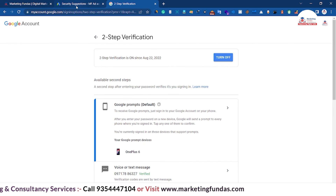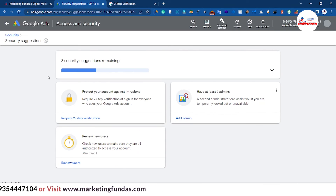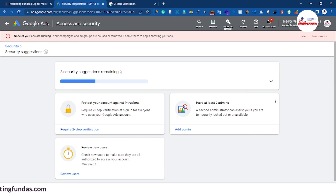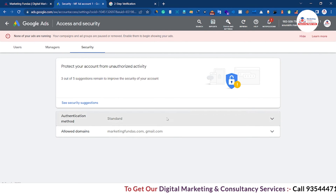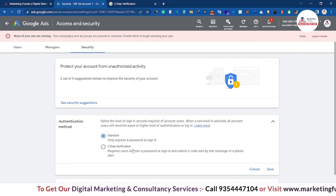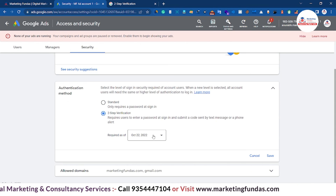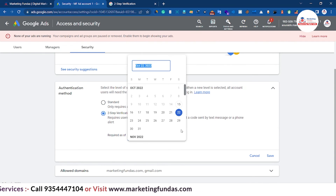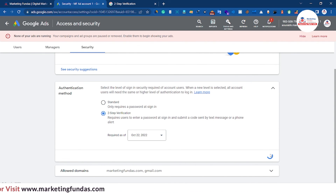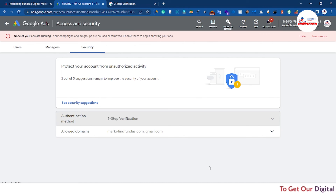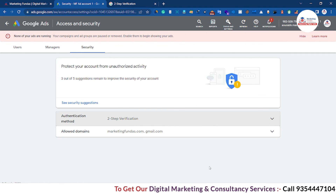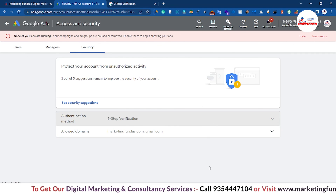Now go to your Google Ads account and click the refresh button. Now as you can see the security suggestions are only three now — it means the two-step verification option is gone. Go back to the Security option, then click on Authentication Mode again. As you can see the two-step verification option is now accessible. Click on this option — it is asking for a required date. Go with the date and then hit the Save button. Now as you can see: two-step verification updated for this account. That's how you turn on two-step verification in your Google Ads account to secure it from fraudsters.